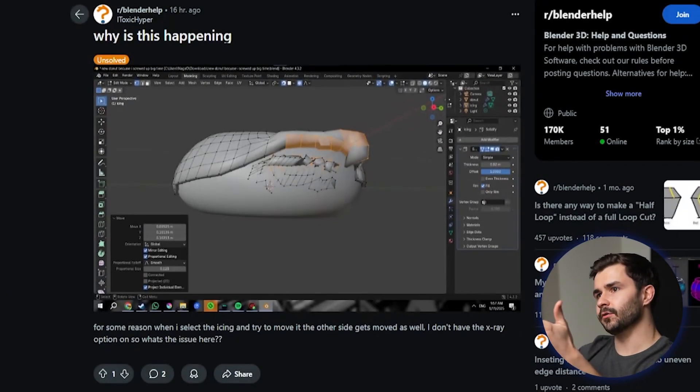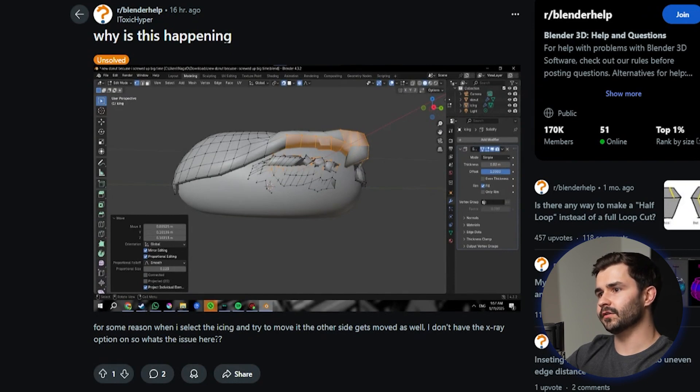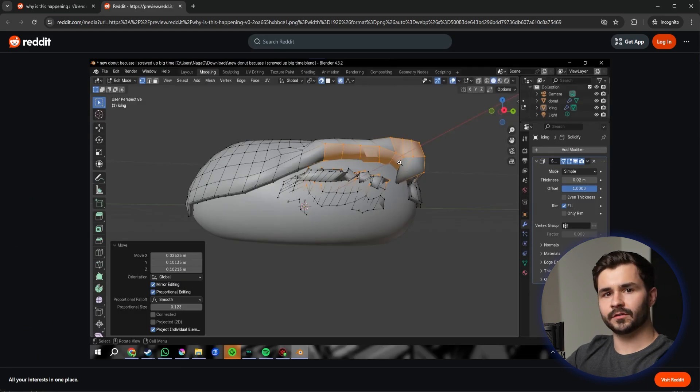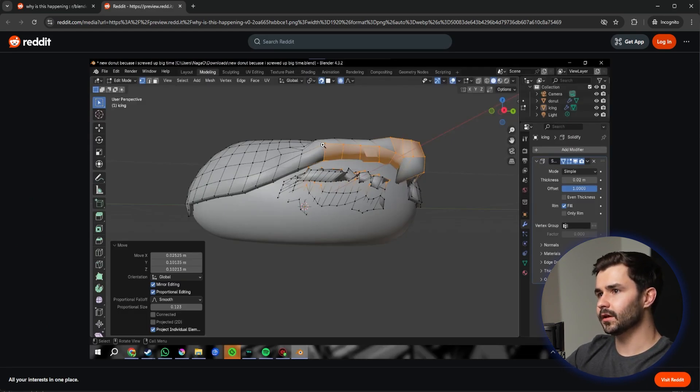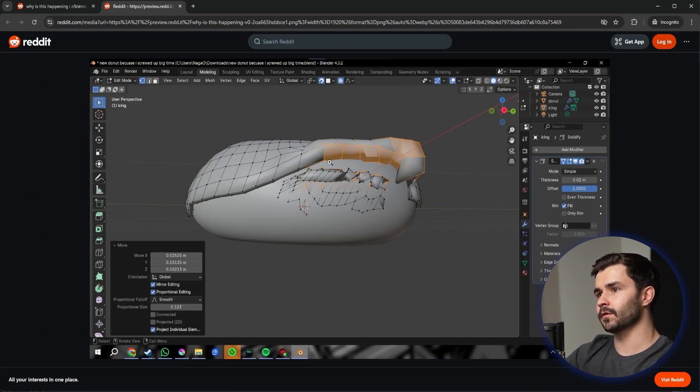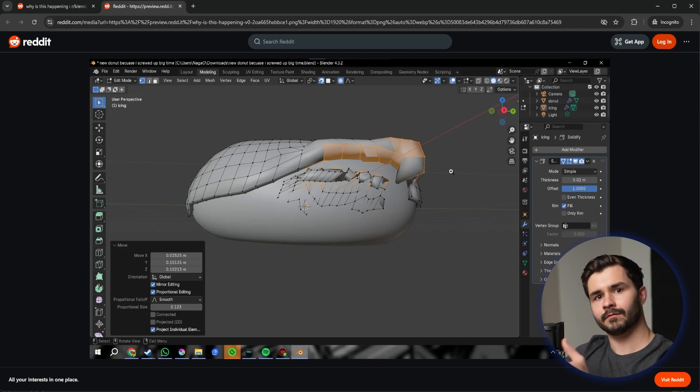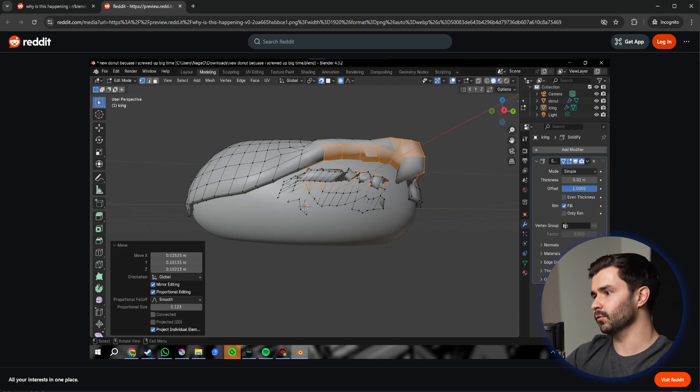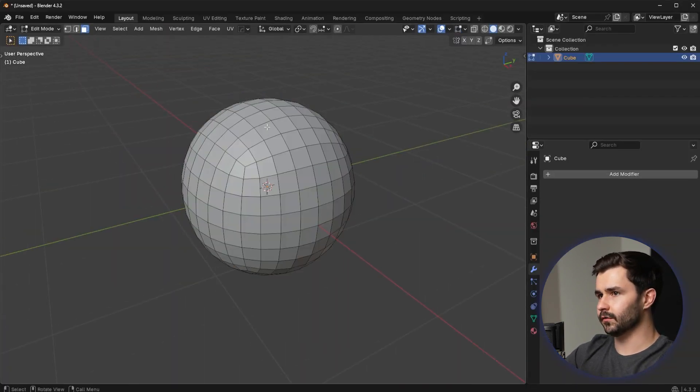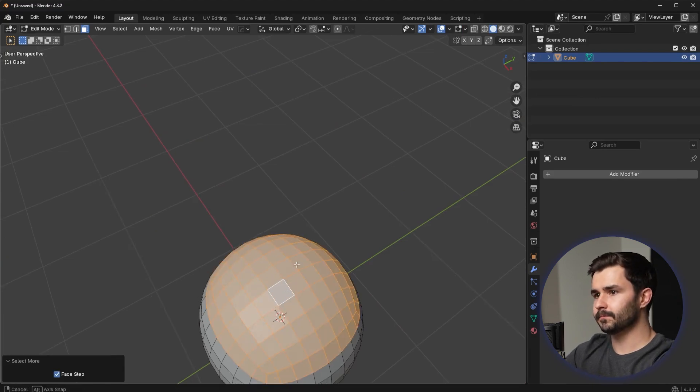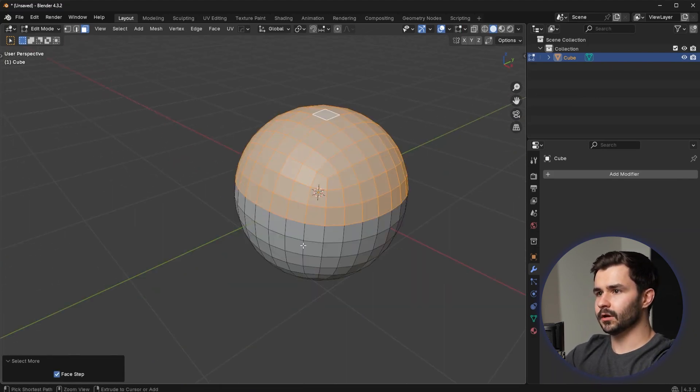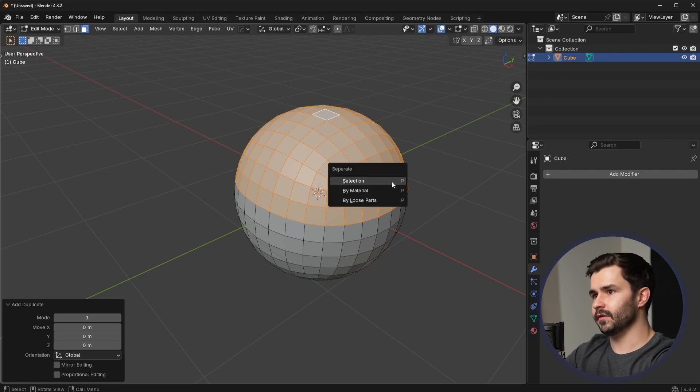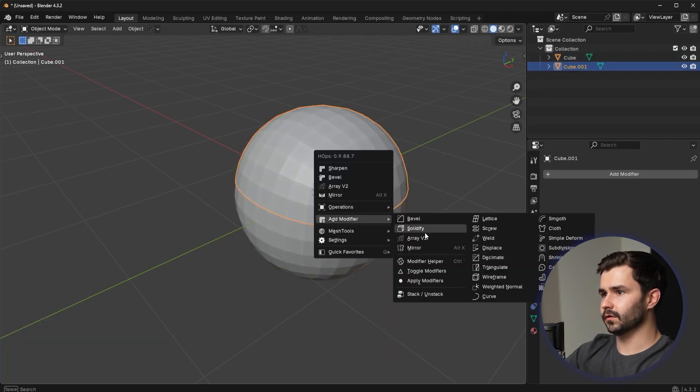Alright, this guy here is doing the donut tutorial. He says why is this happening? For some reason when I select the icing and try to move it to the other side, that gets moved as well. I assume this guy's a beginner, so fair enough. Basically, if you're trying to move something with proportional editing, well first of all this guy has all these random vertices on the other side selected and that's just moving things as is. Proportional editing is going to affect stuff around the mesh within that radius of influence. And also if you have other vertices selected, those are going to get moved as well. So for example, if I were to go in here and I'll just use this sphere I just made a bit ago.